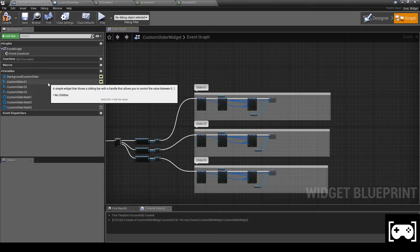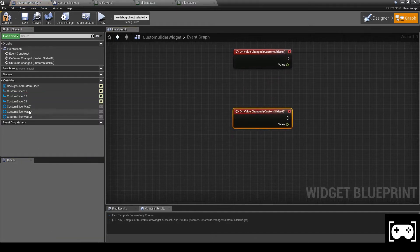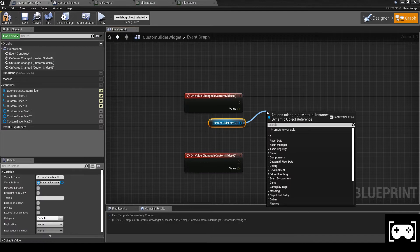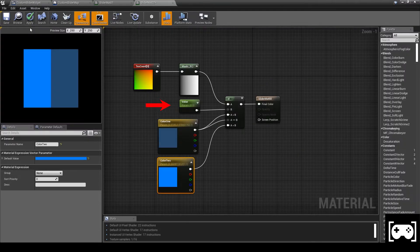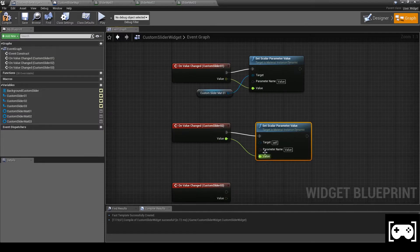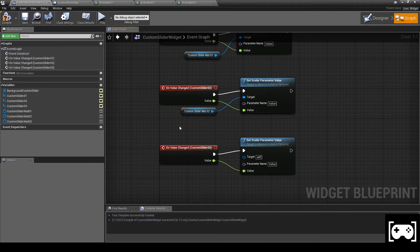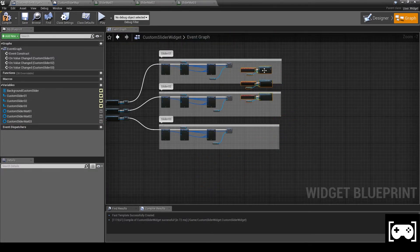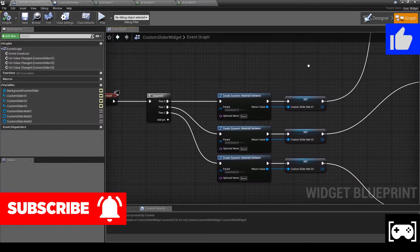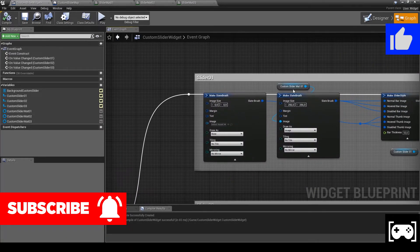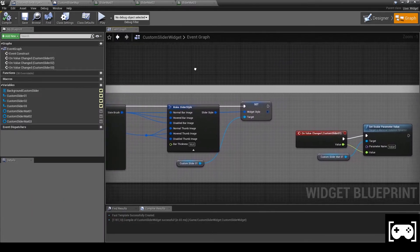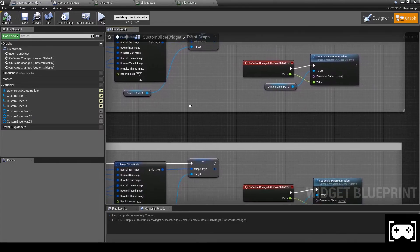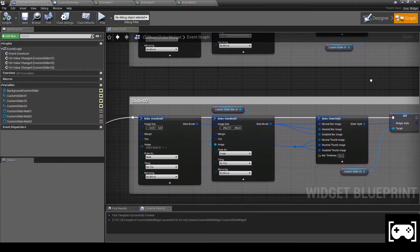Now select custom slider 1 and add value change event. Do the same thing for the other sliders. Grab the custom material 1 and set scalar parameter value. The parameter name is value because we previously named our parameter as value. Do the same thing with the other sliders. This is the code, just take a little review. As you see, the concept is the same, we just changed the slider material and the slider.